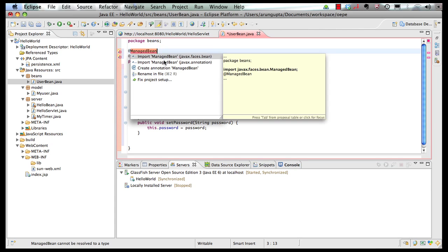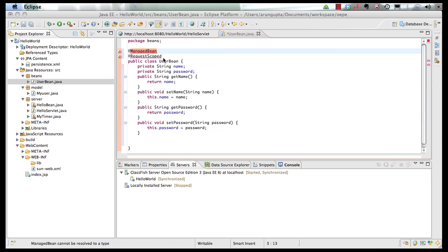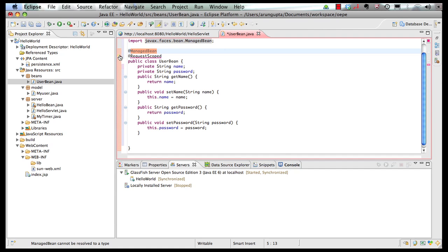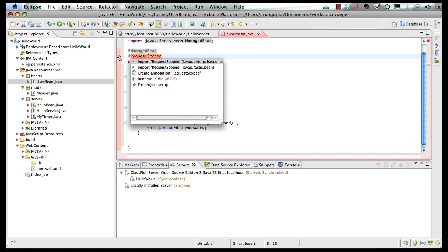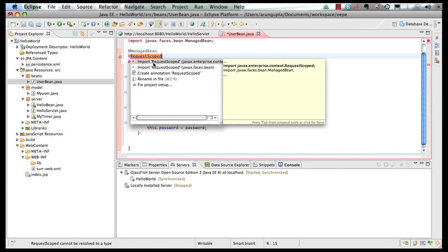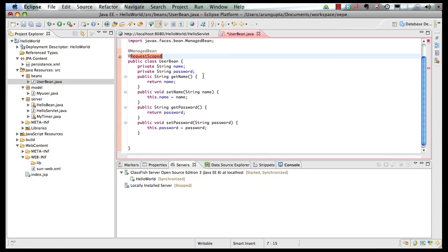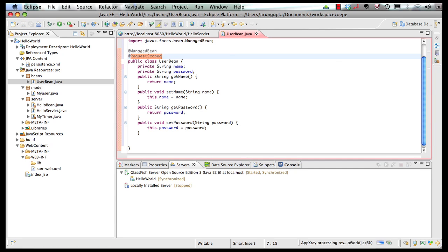Now the Managed Bean annotation I'm going to pick from javax.faces.bean. This allows the Faces servlet to be automatically registered without explicitly registering in the web.xml. And then I'm going to point to the request scoped annotation. So there goes my Managed Bean.